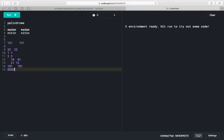If we have 2342, and if we reverse this number, we will have 2432. So it is not a palindrome because both numbers are different. To check whether a given number is a palindrome or not, first we need to find out the reverse of that given number.